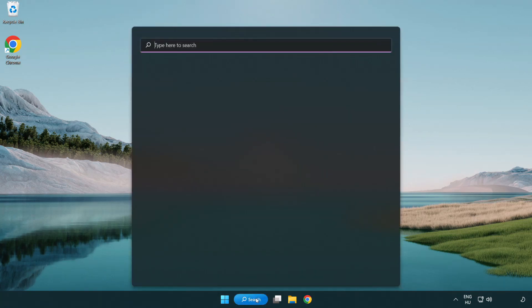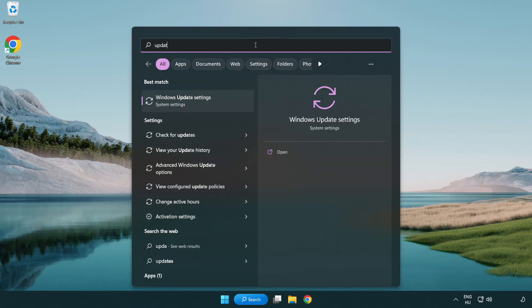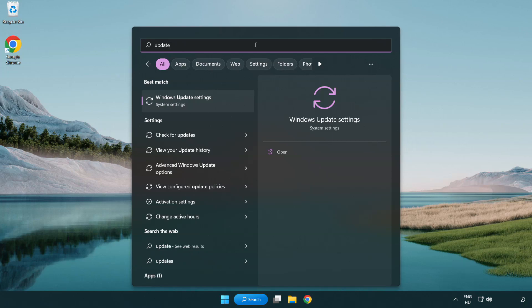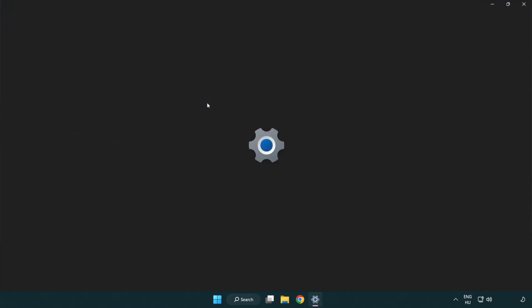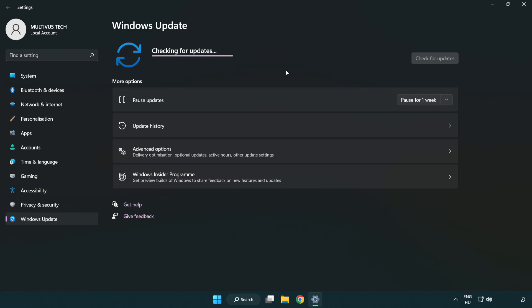Click the search bar and type Update. Click Windows Update Settings. Click Check for Updates. After it completes, click Close.